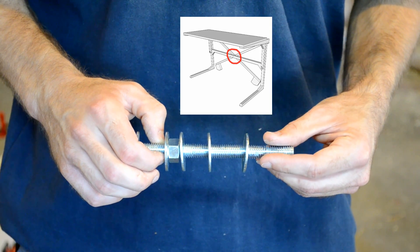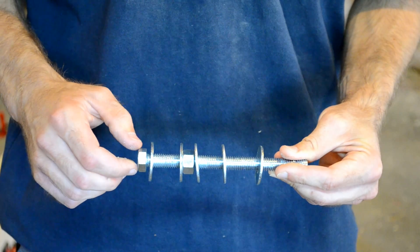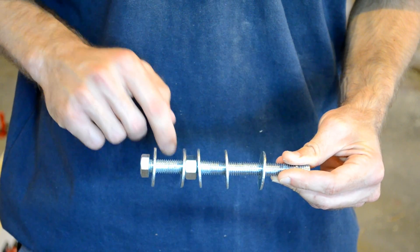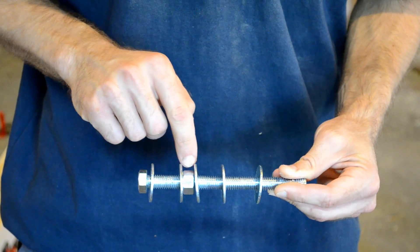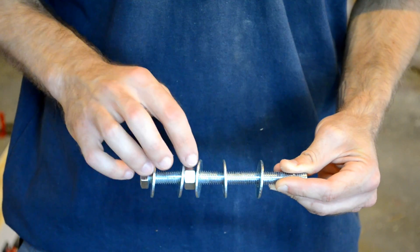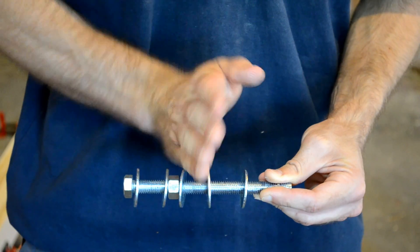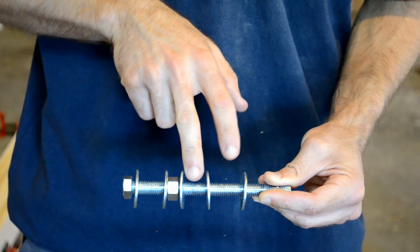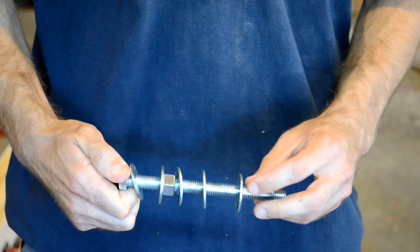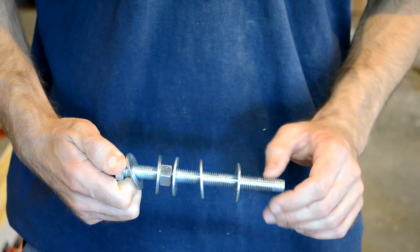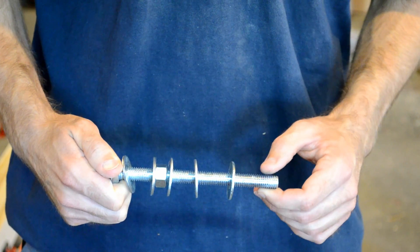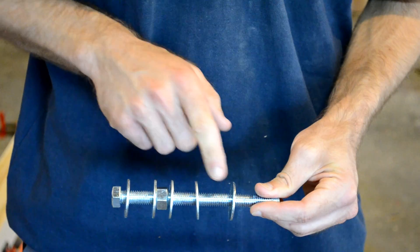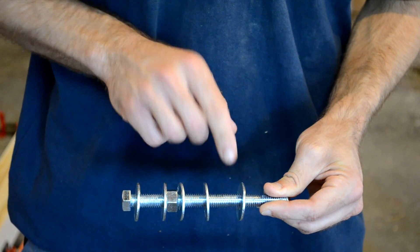The counterweight arms are going to pivot on this bolt here. The crossmember that goes between the legs is going to sit here and be held in place by this nut, and then the two counterweight arms are going to pivot in these spaces with a jam nut at the end to keep out the play, but without actually compressing them.